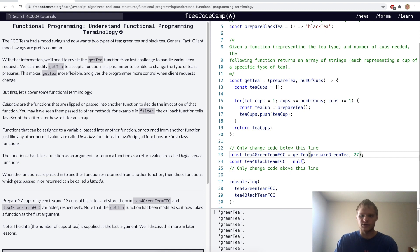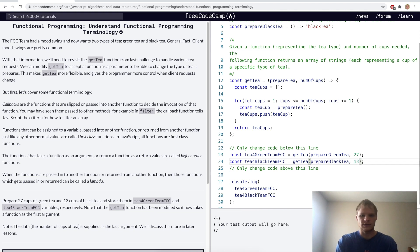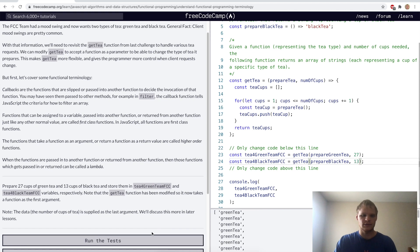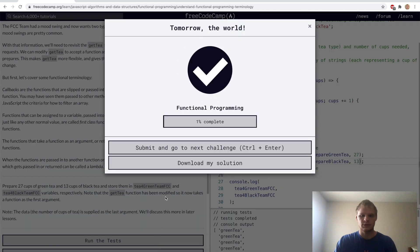And we want to do the same thing for black tea: getT, prepareBlackTea, and 13. That should be all we need. Let's try it. Yep.